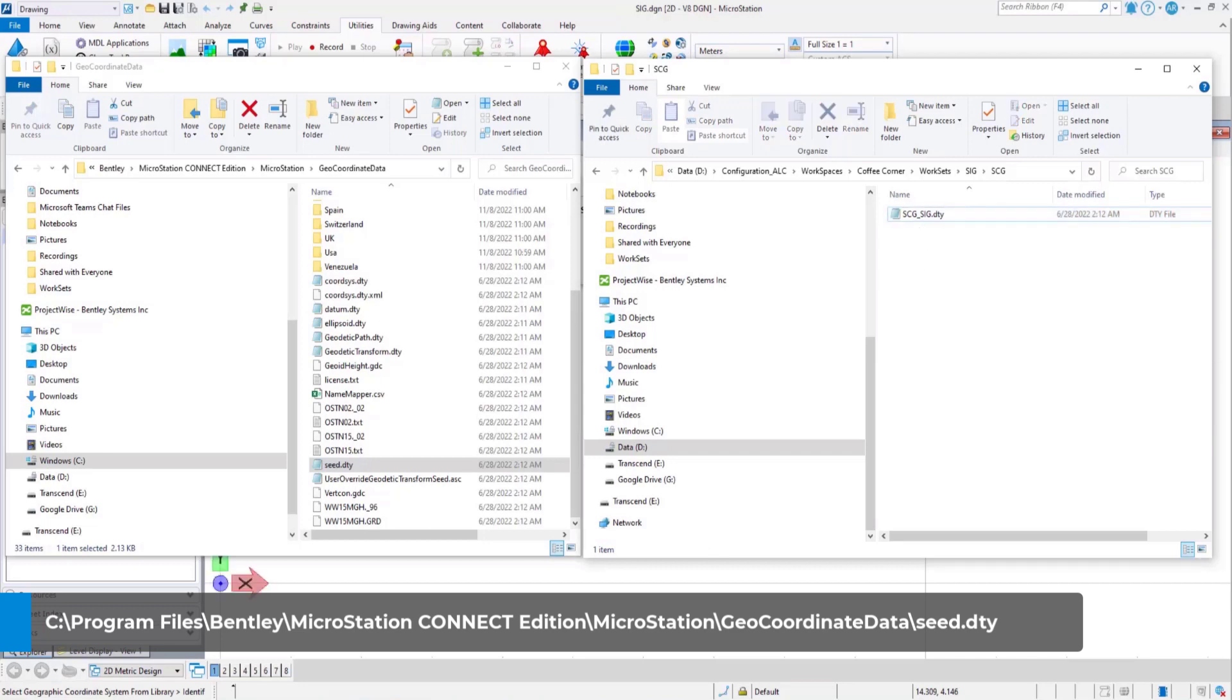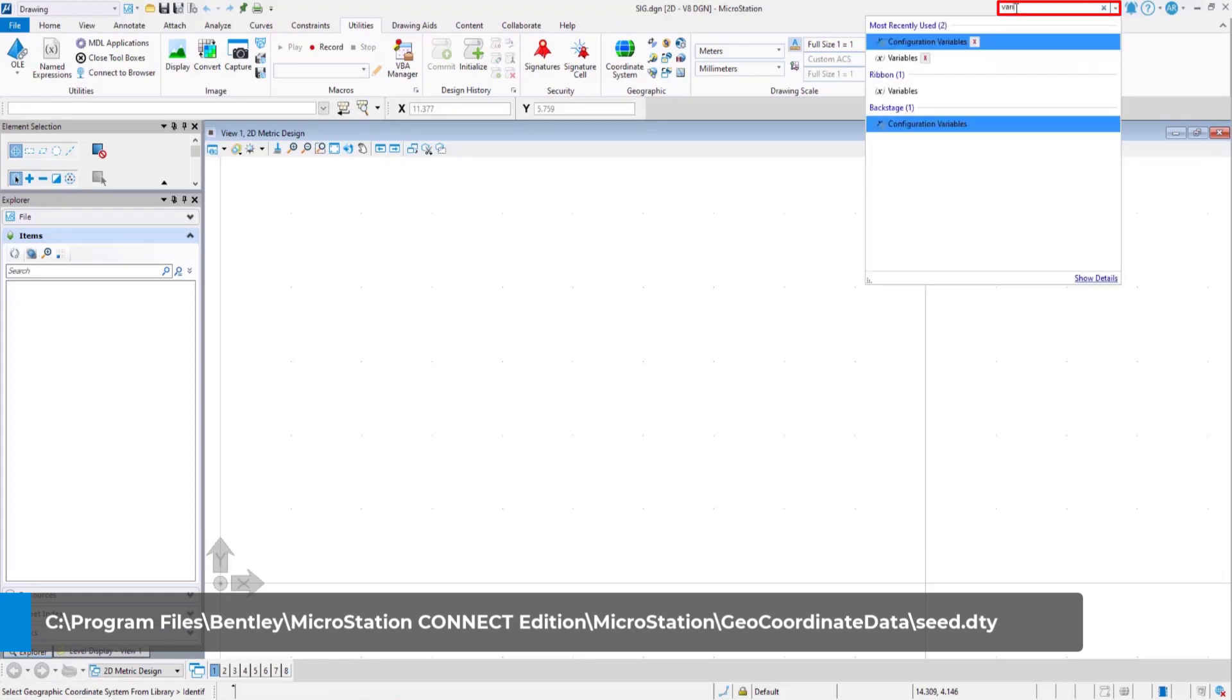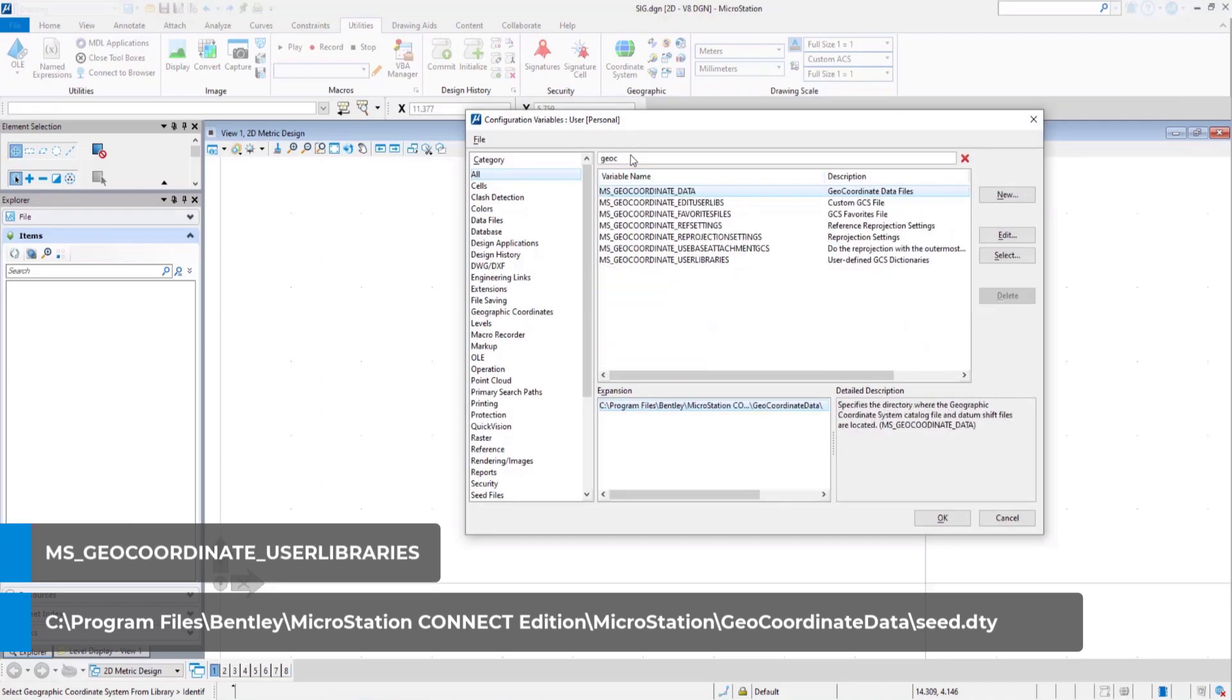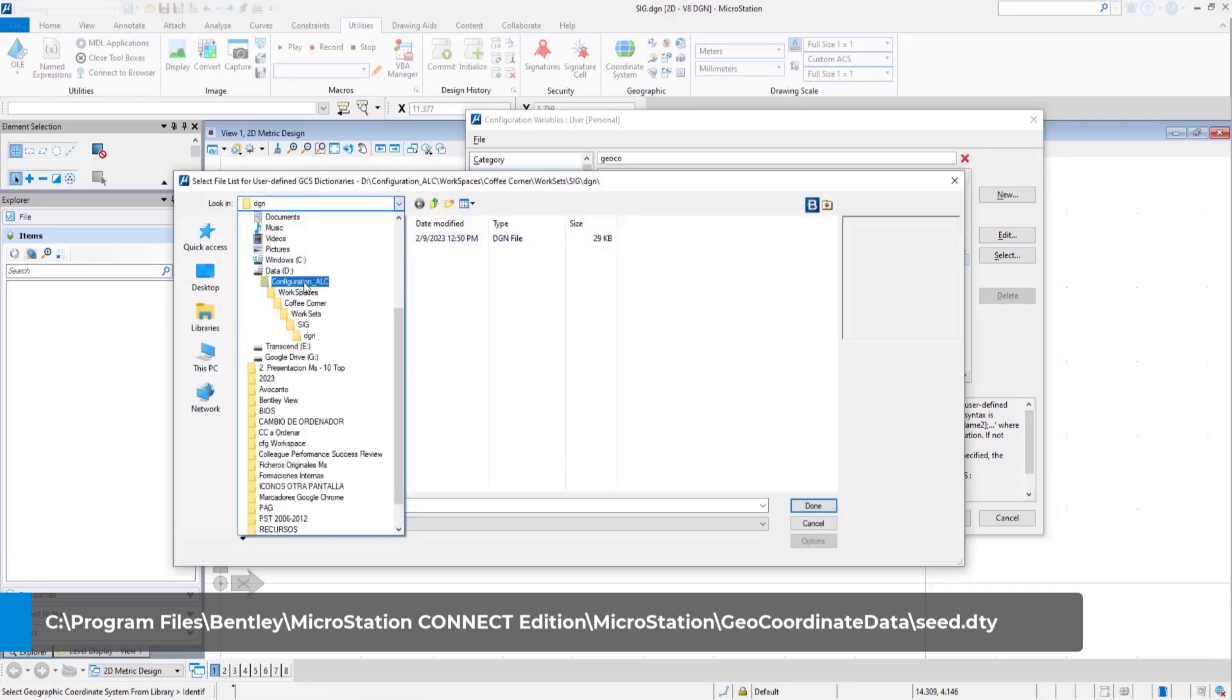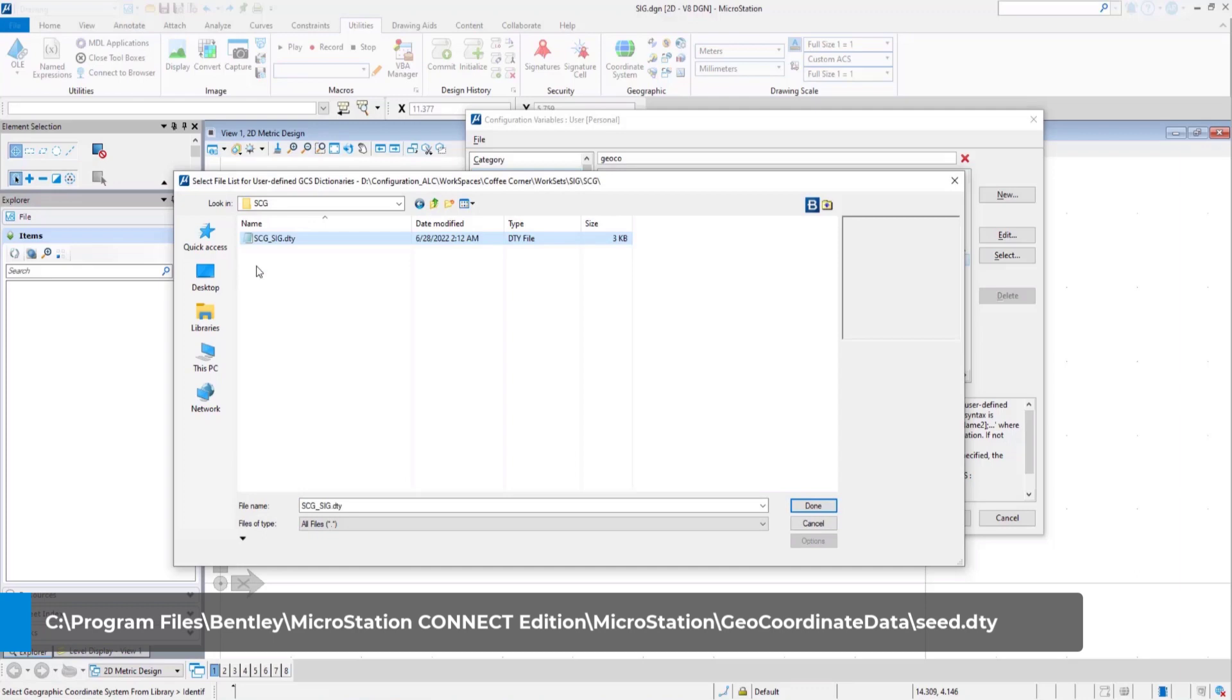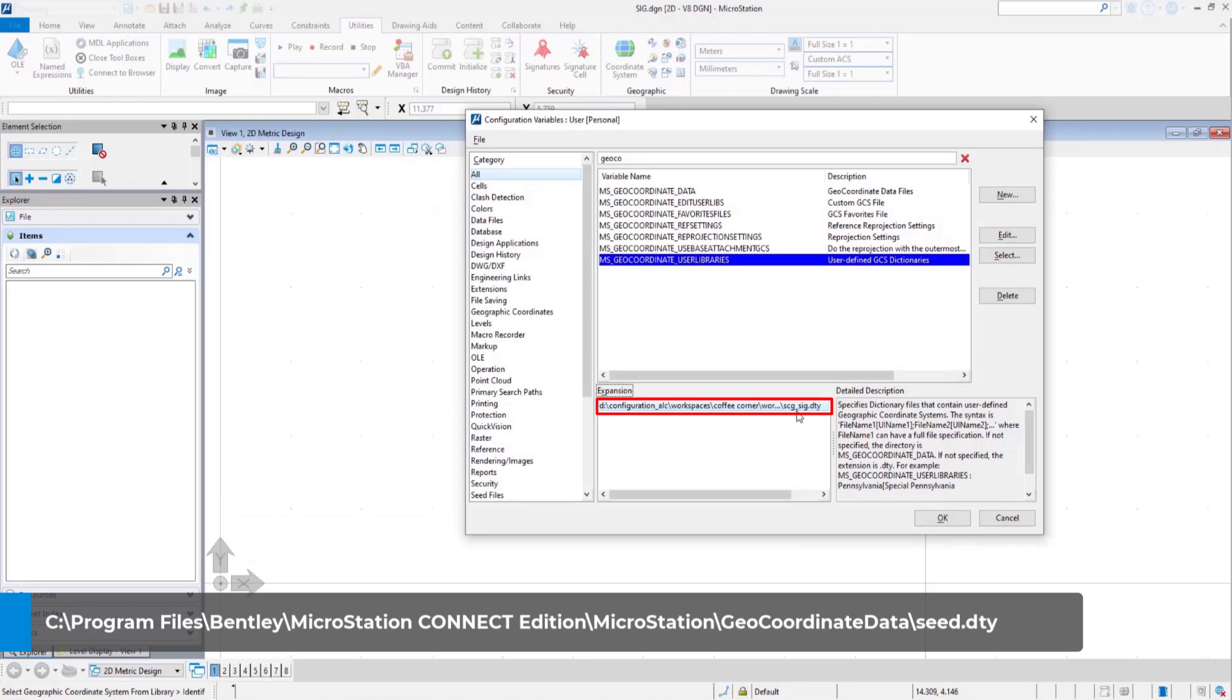Now open configuration variables from file settings configuration in MicroStation and look for a config variable named ms underscore view coordinate underscore user libraries. Once you select it, navigate to the folder where you copied the seed.dty file. Make sure it is reflected in the expansion window. Click OK and save changes to the configuration file.